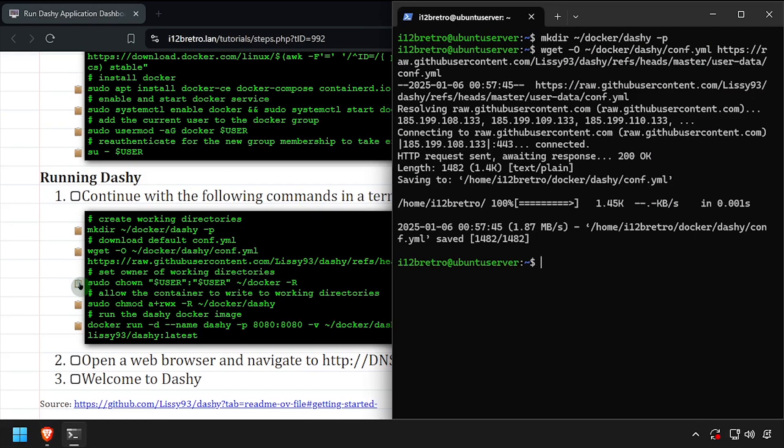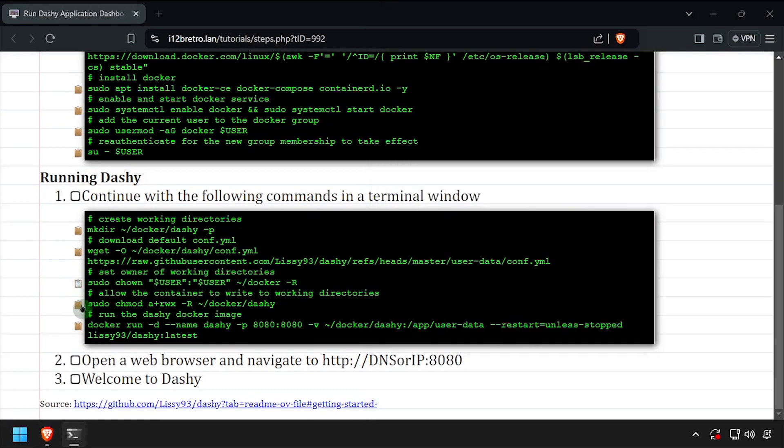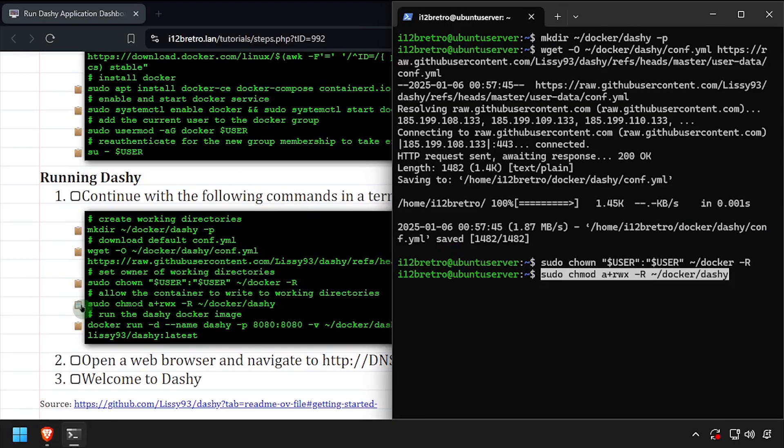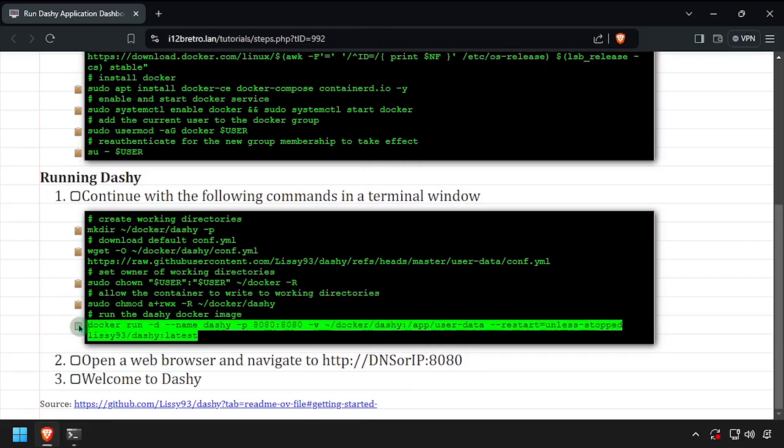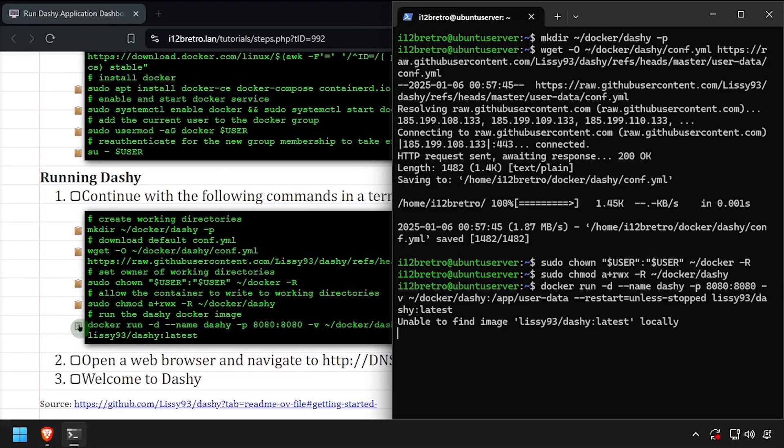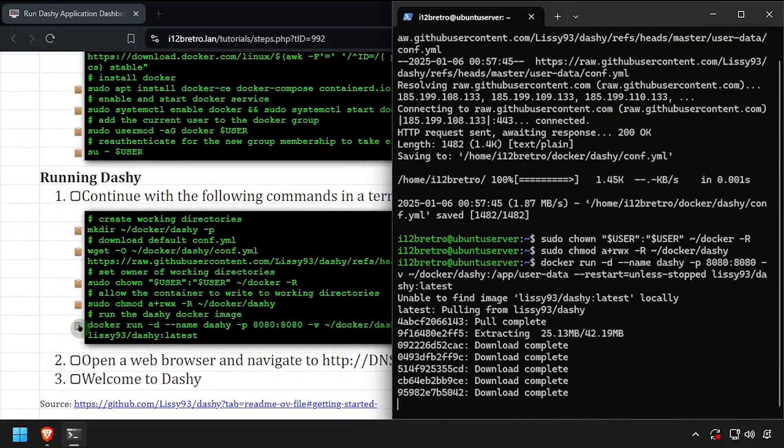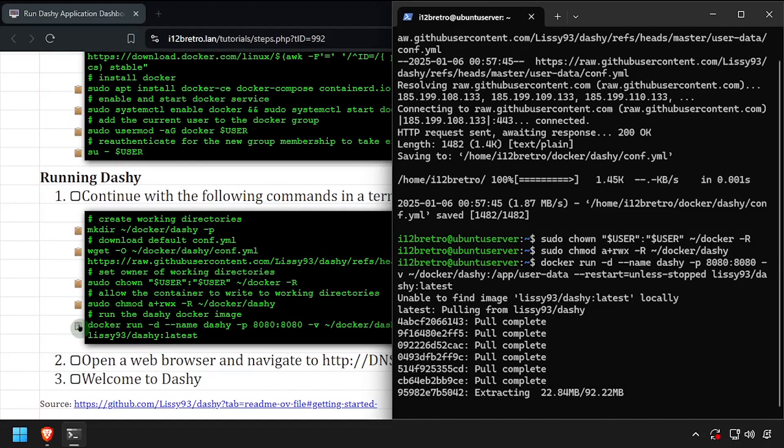Then we'll set ownership of the new working directory structure and set the permissions so the Docker container can write to it. Then using the docker run command, we'll create our Dashy container.